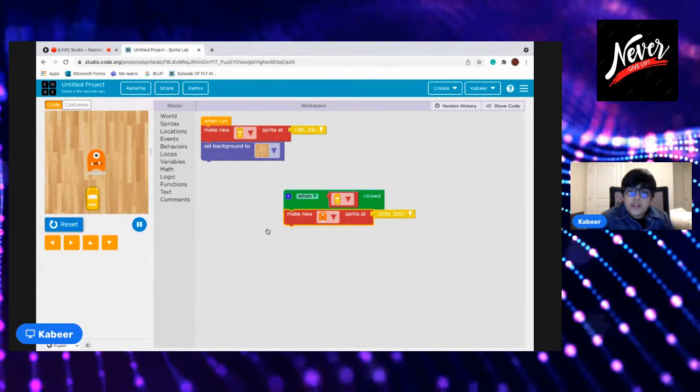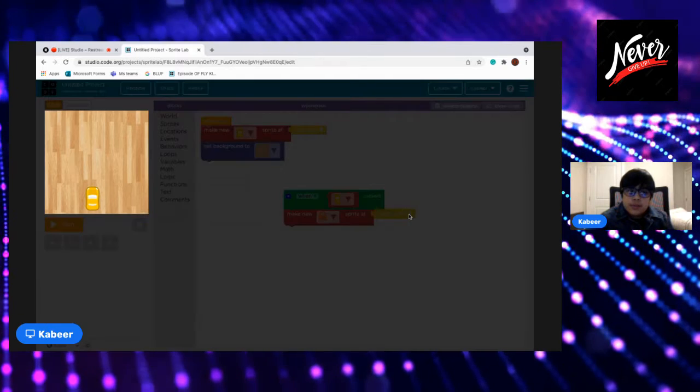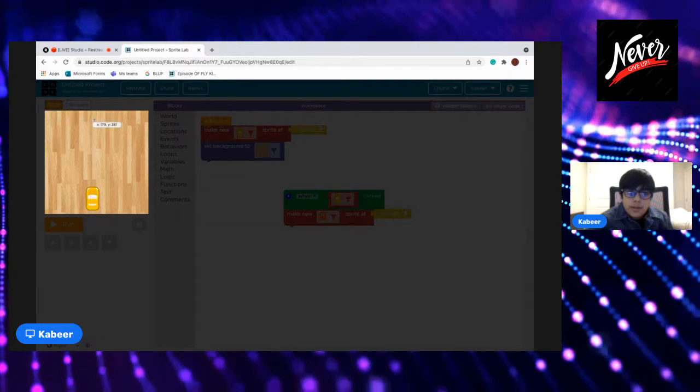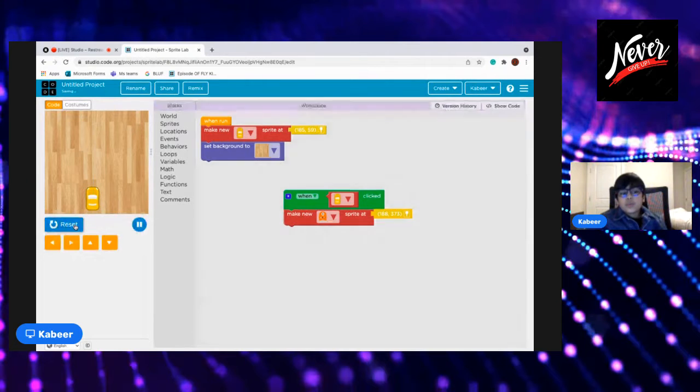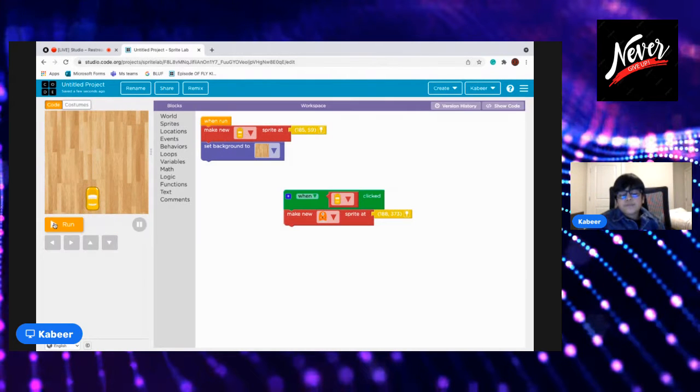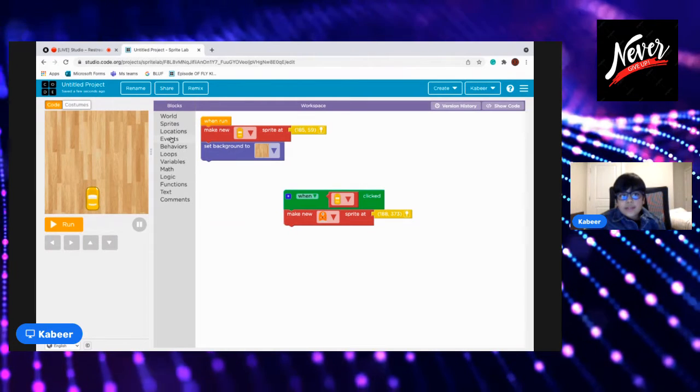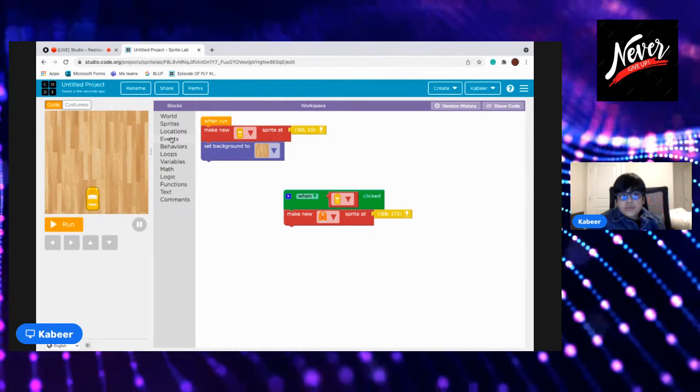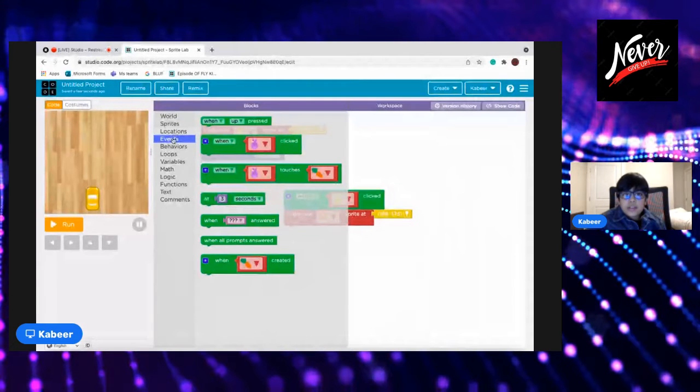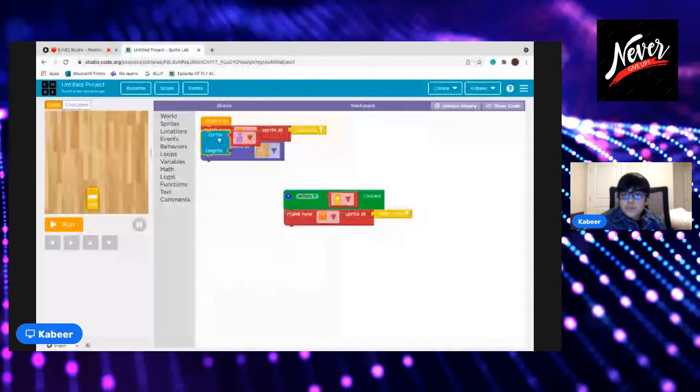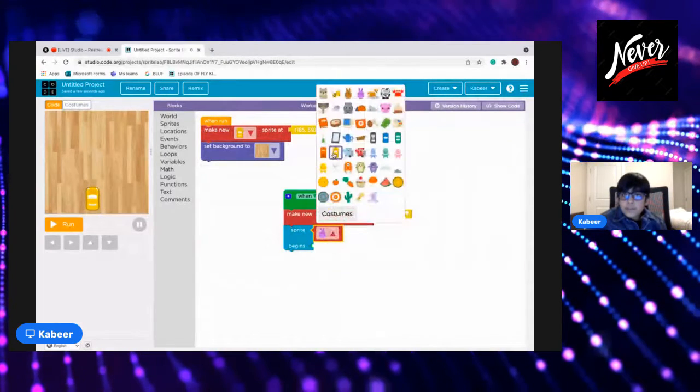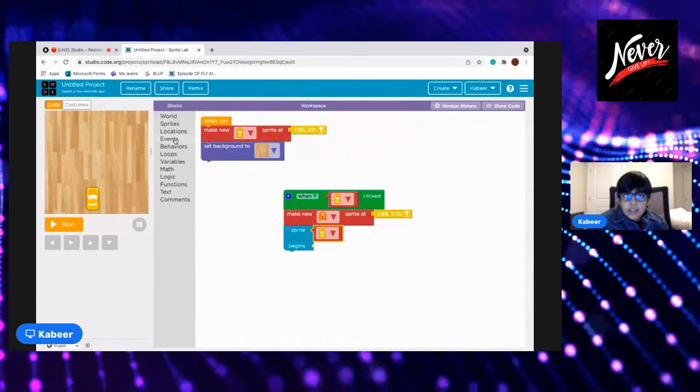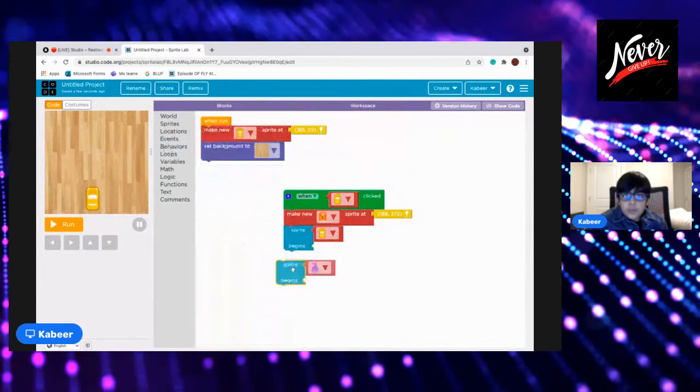Now if I click on run, if I click on the car this will appear. I want this to go here, let's see if this would work. Yes it definitely is. Then go to events, you know behaviors, then go to sprite begins and the sprite with the arc, the main arc.